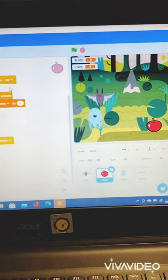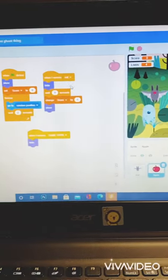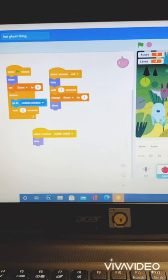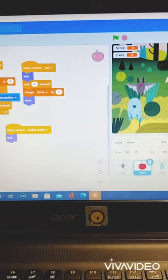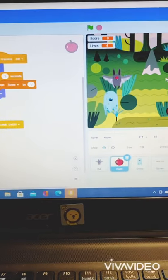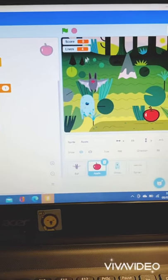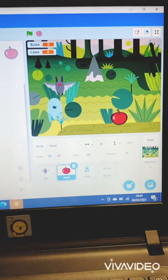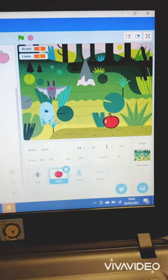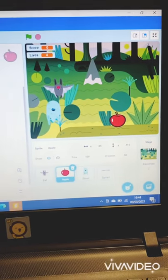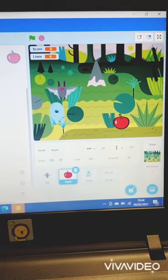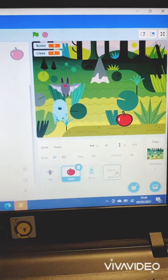The second one is when he receives eat, it will hide and wait for one second, and change score by one, and show itself again. The last one is to not show itself when there's the writing game over.